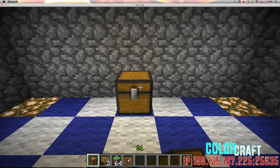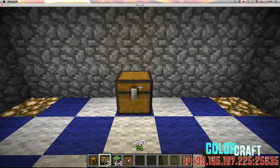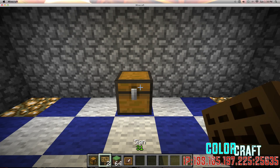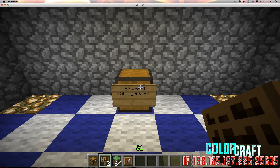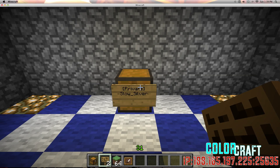The first thing I'm going to start out doing is placing my chest and locking it. To lock a chest, you just hold a sign in your hand and you click the front of the chest, and it locks it — it puts your name in it, it puts 'Private' in it. Now only I can get into the chest.